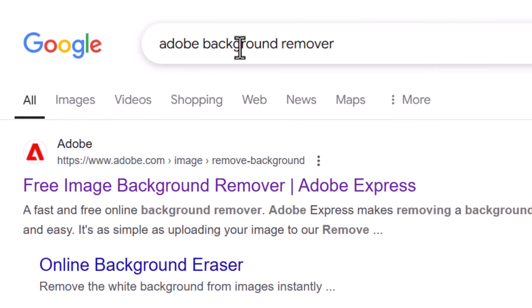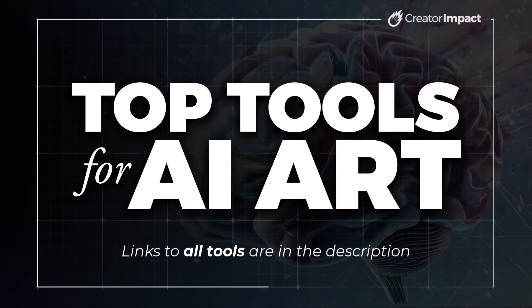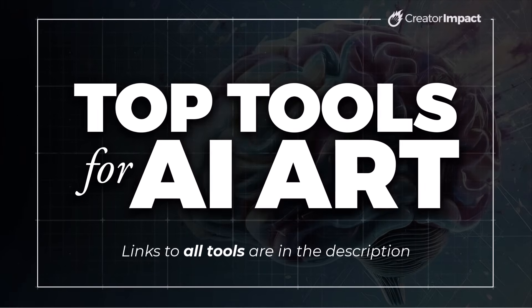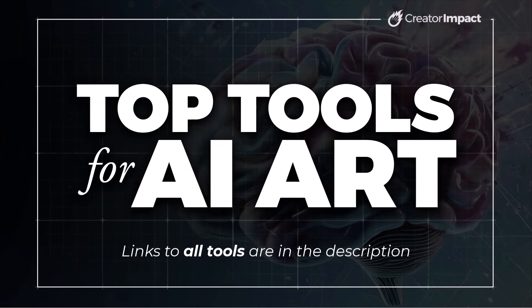Just search for Adobe background remover and you'll find it here, or I'll pop a link in the description along with all the other tools in this video.